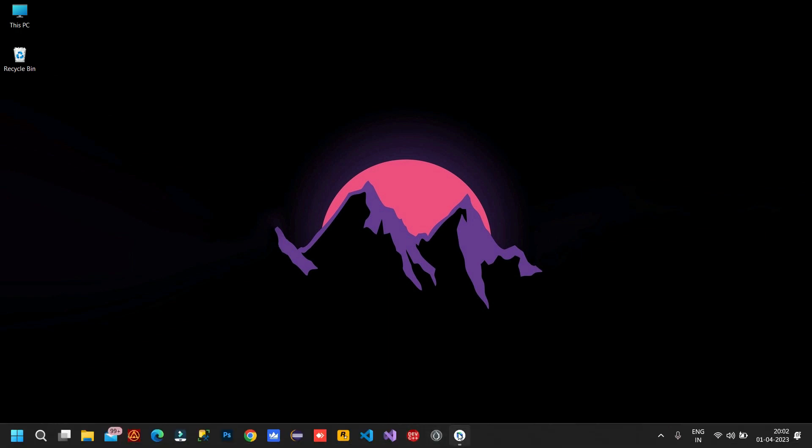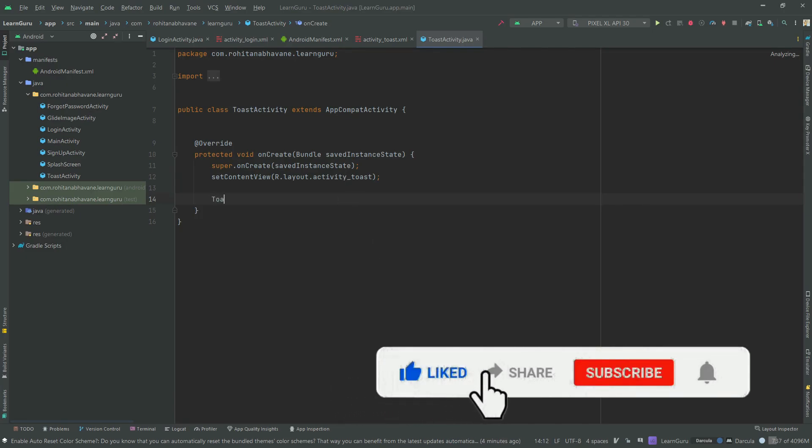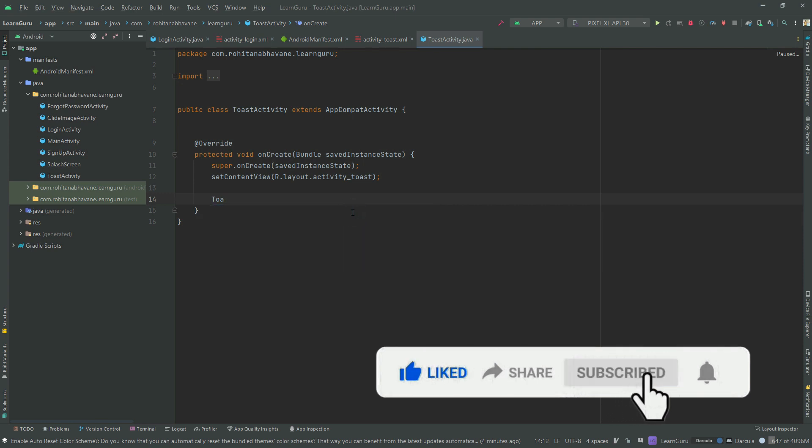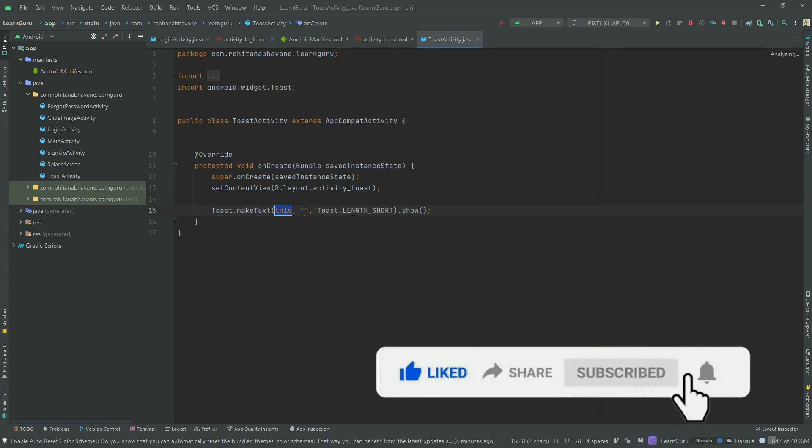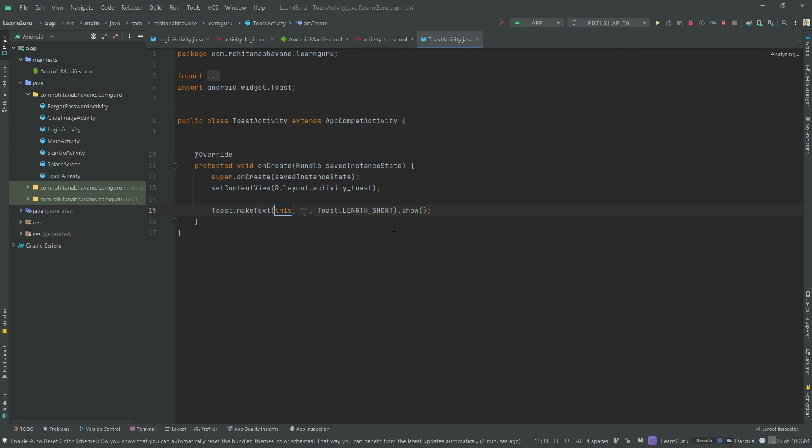For that, open Android Studio. To create a toast message in Android, you can use the Toast class. In this example, the 'this' keyword is used to get the context of the current activity or application. In between two double inverted commas, you have to write the message you want to display.